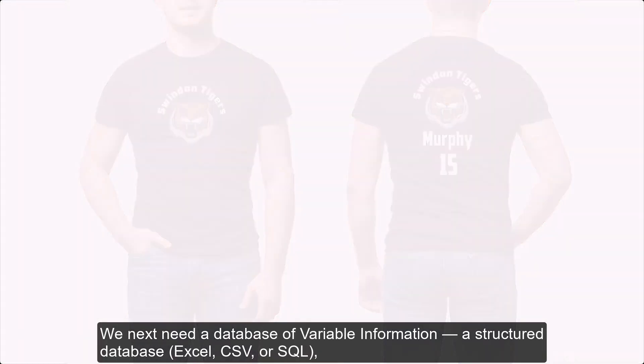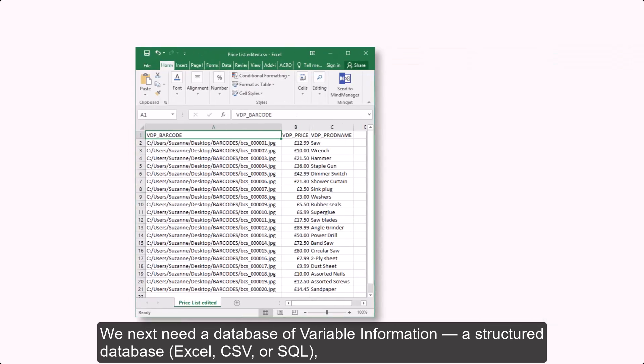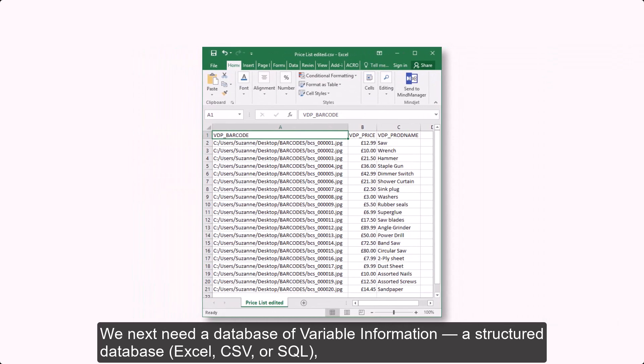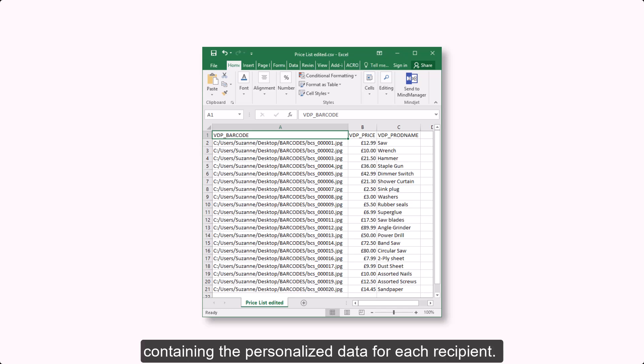We next need a database of variable information, a structured database, Excel, CSV, or SQL, containing the personalized data for each recipient.